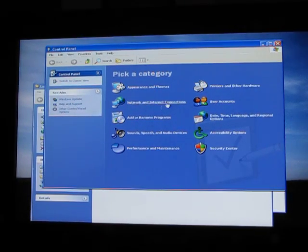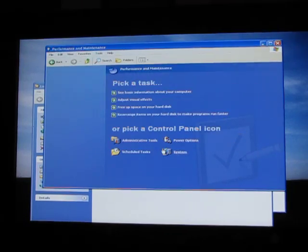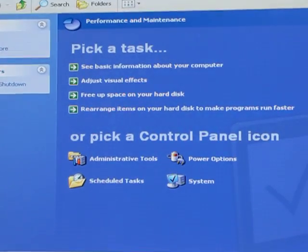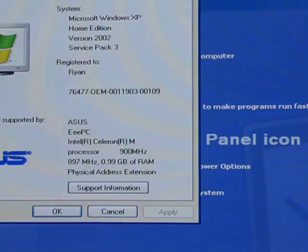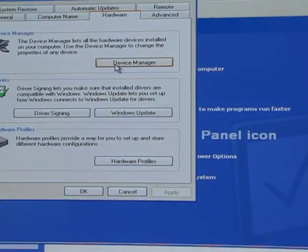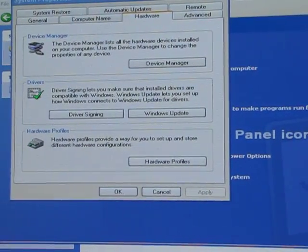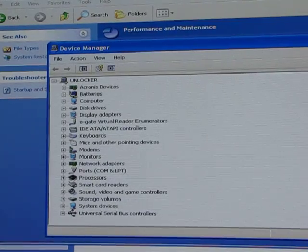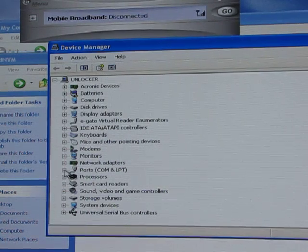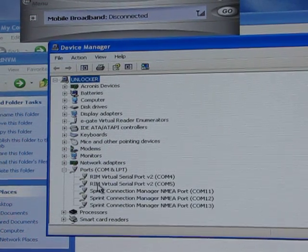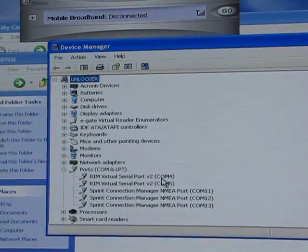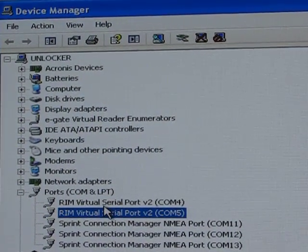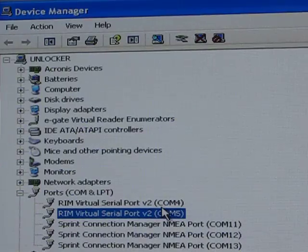Go into your Control Panel, then Performance and Maintenance, then System. Click on Hardware and Device Manager. Click on the Ports tab and look for RIM Virtual Serial Port — mine shows COM4 and COM5. The phone is always going to be detected on the higher port number, so it would be on COM5.